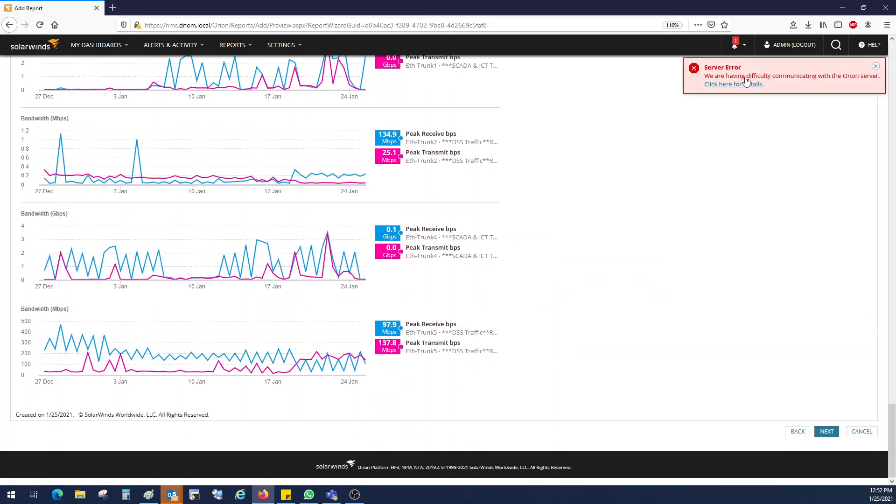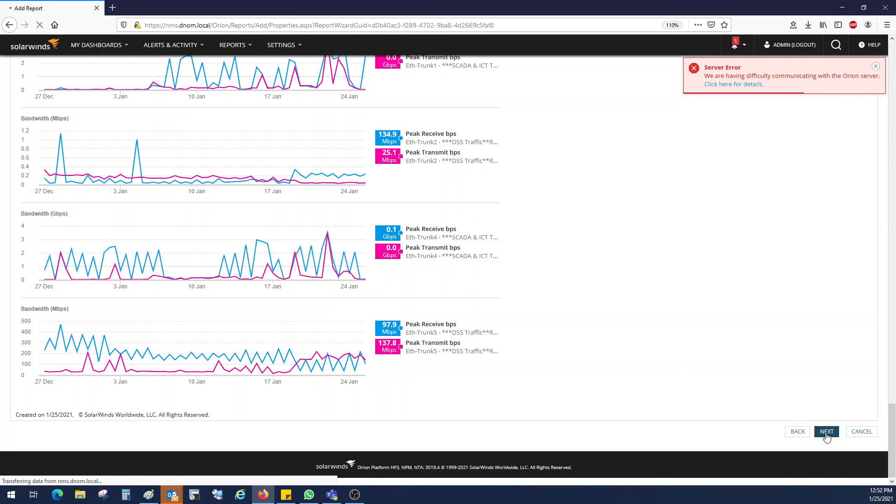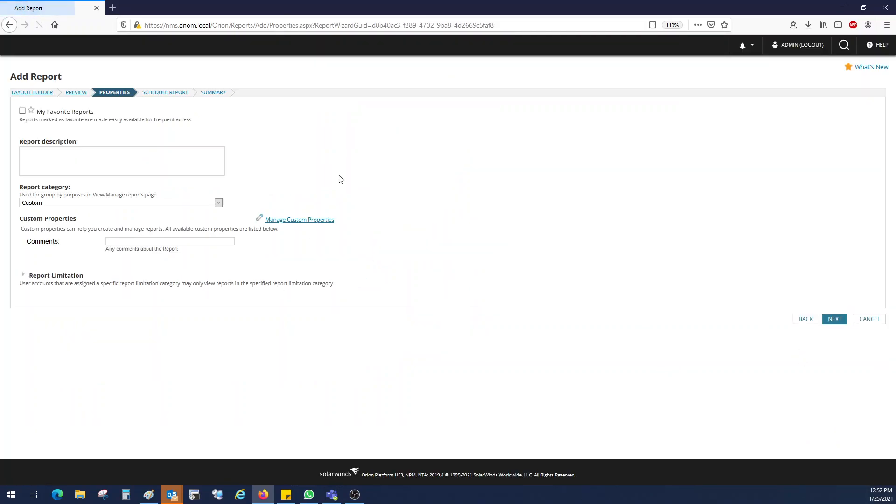Don't worry about this one because it has been written in real time. So that's right. Add it in my favorite if you want. Click on next.